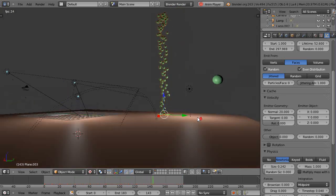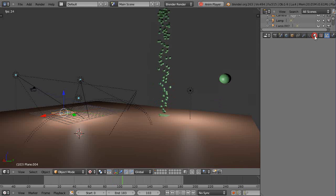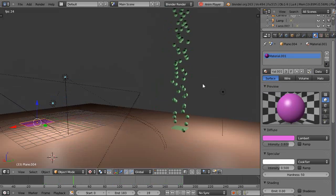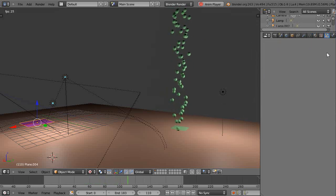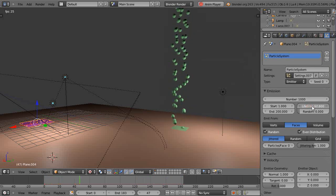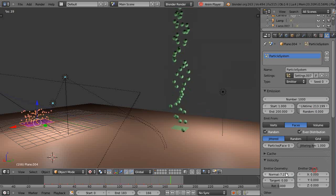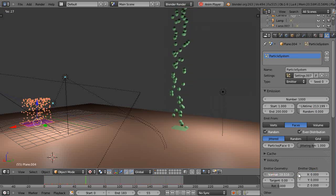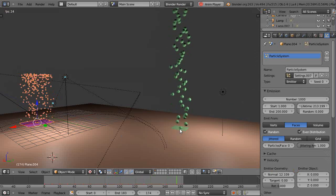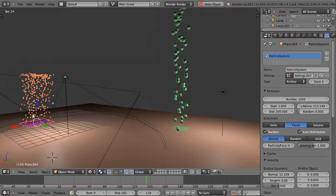To use keyed particles you have to have at least two particle systems. I have another plane over here — we'll give it a little bit of color so we can see it better, and then we'll give this one a particle system as well. I'll add a particle system, give it a lifetime, and kick these guys out so we have two planes emitting particles.